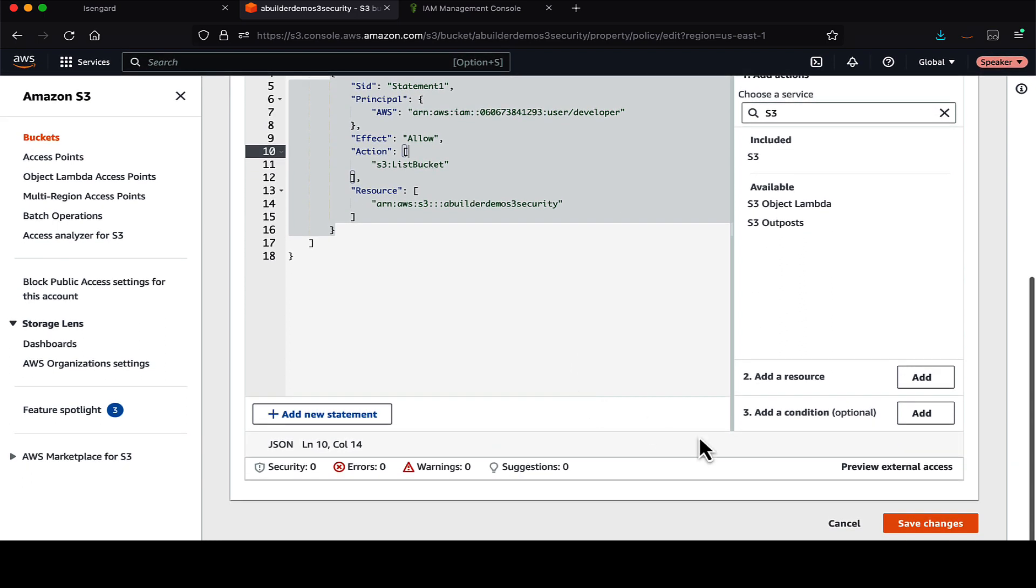So using the least privilege access, as per our use case, our bucket policy is complete. Let's talk about when to use S3 bucket policy.